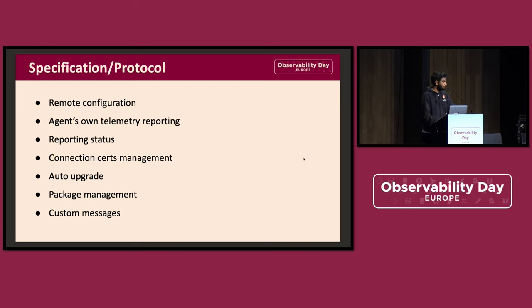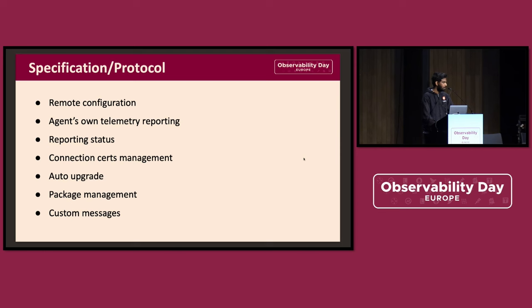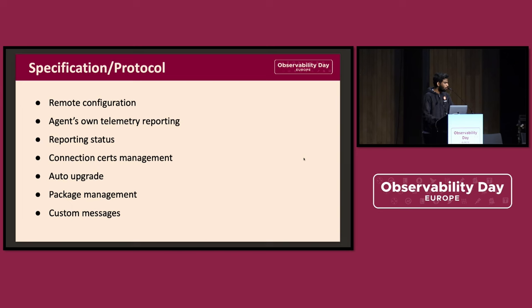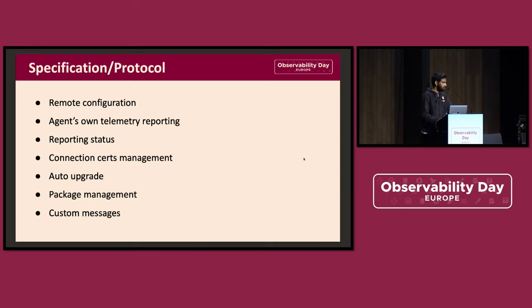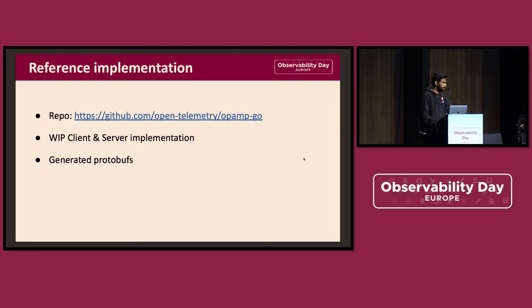It supports reporting the agent's own telemetry and reporting the status, such as version, the platform it's running on, et cetera. Coming to the security aspects, there's connection management, credential management, auto-upgrades. And most recently, for anything outside of this main lifecycle management, there's support for custom messages for ad hoc requirements. You can check out the reference implementation of the client and server. The link here also contains the generated protobufs.